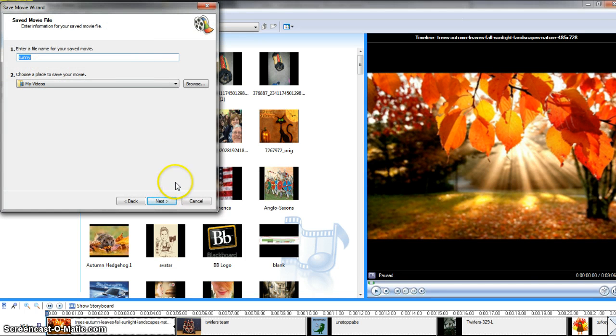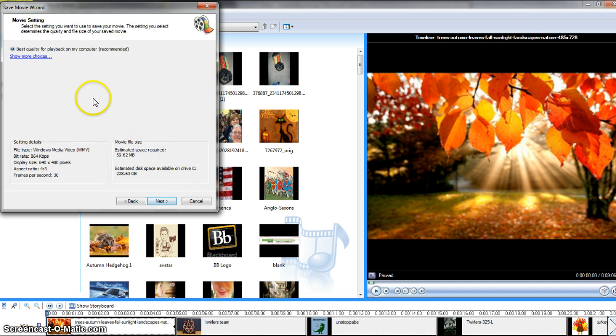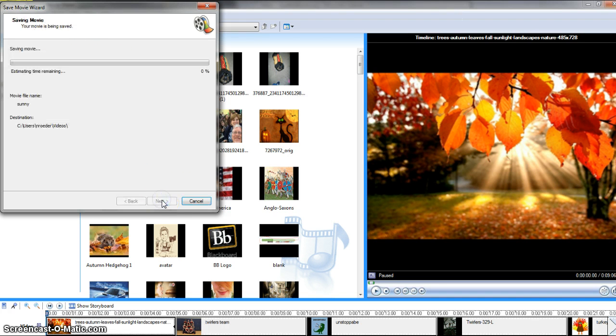And what that does is it takes all the files that are picture files and music files and rolls them up into one file so it's actually a movie that you would watch. So you'll see, we hit next. It says best quality playback for my computer. Hit next. And it's going to take a little while to crunch all these files.